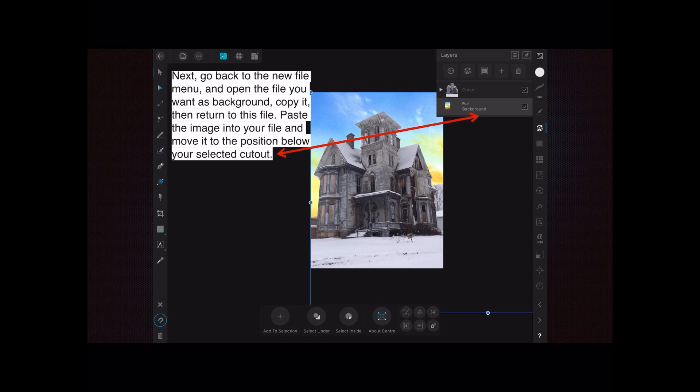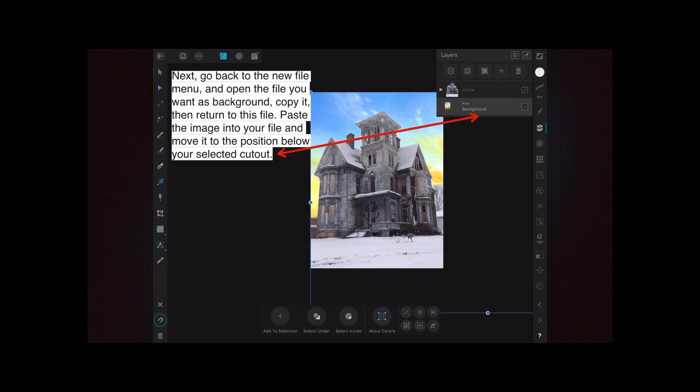Paste the image into your file and move it to the position below your selected cutout. Put it on the very bottom—it will by default go on the top above the curves layer, but you want to drag it down to the bottom so it sits behind it. You can see the rather unusual colored sky is now behind the building.